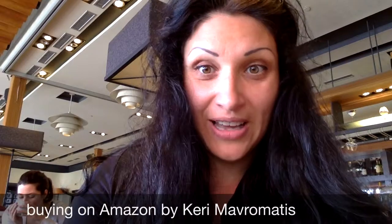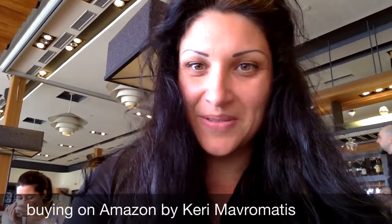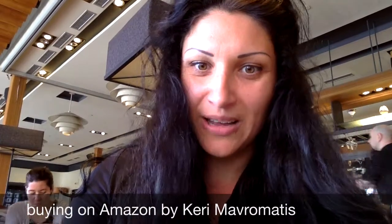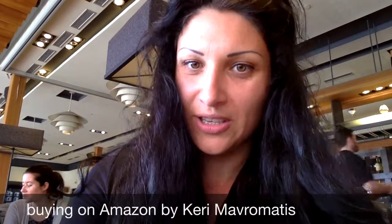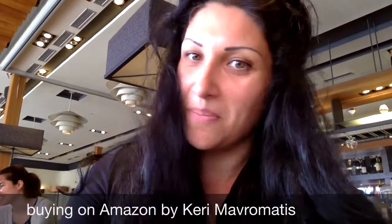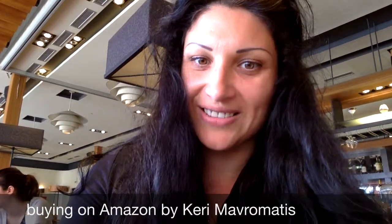Hope this video was useful for you and if so don't be shy to like it. Thank you. Bye.